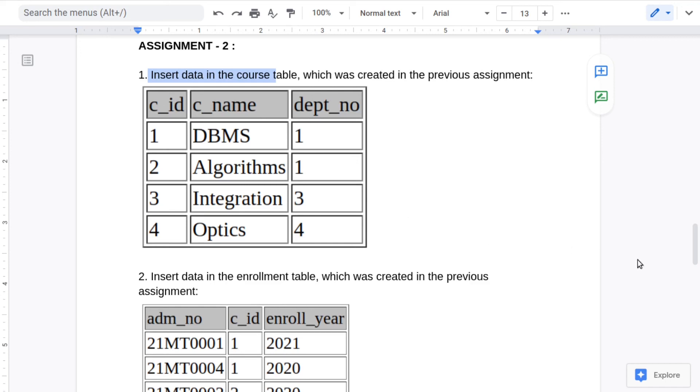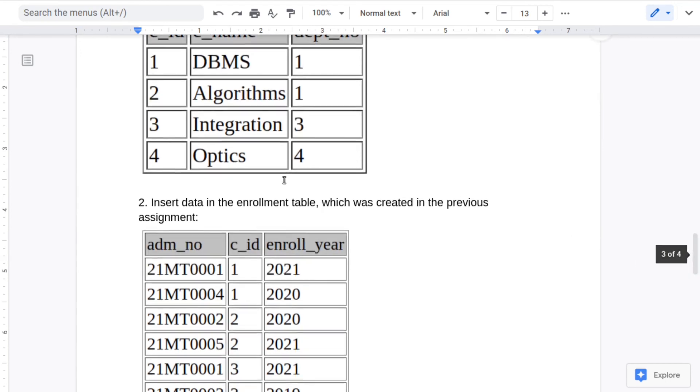So you can also check for primary key, like if we insert two rows with the same course ID, you will not be able to do so. So try out these things.